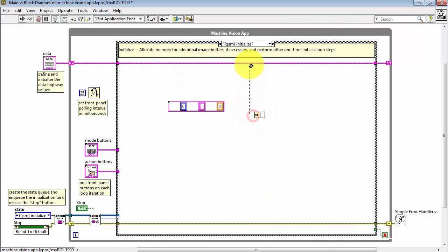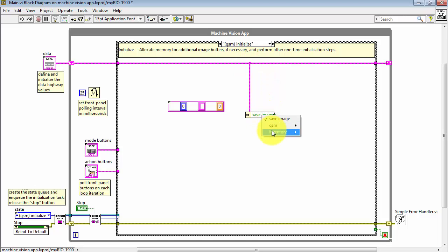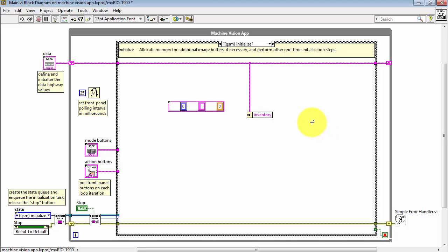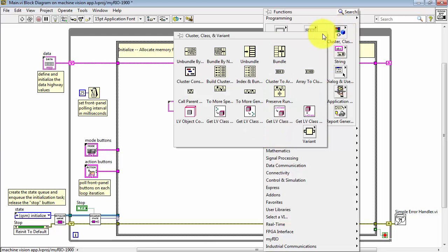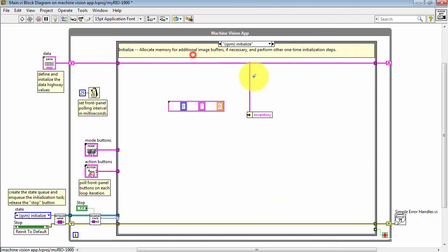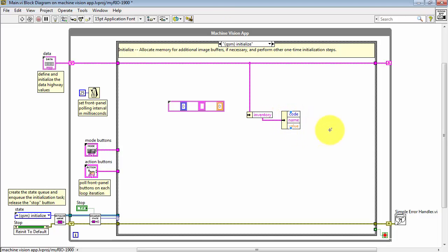Start with unbundle by name. Choose inventory. You could choose either all elements or an individual element. I'll begin with all elements. Because this is a cluster, I would then use another unbundle by name, and this way I can access each of those three elements.